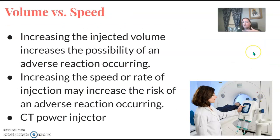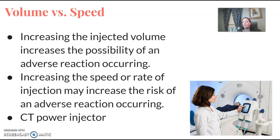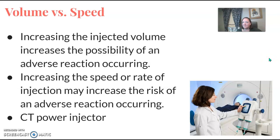Volume versus speed: the volume that needs to be injected and at what speed must be taken into account for reactions. Increasing the volume of injected contrast can increase adverse reactions, and increasing the speed or rate can also cause that. Most injections in diagnostic radiology are hand injected. In CT, they use a power injector where the equipment is loaded and contrast is injected automatically — which is why the amount and speed of contrast injection results in probably higher occurrences of adverse reactions in CT versus regular x-ray.